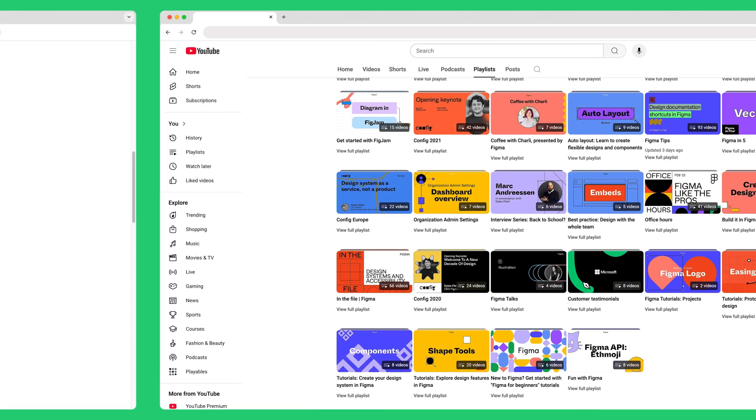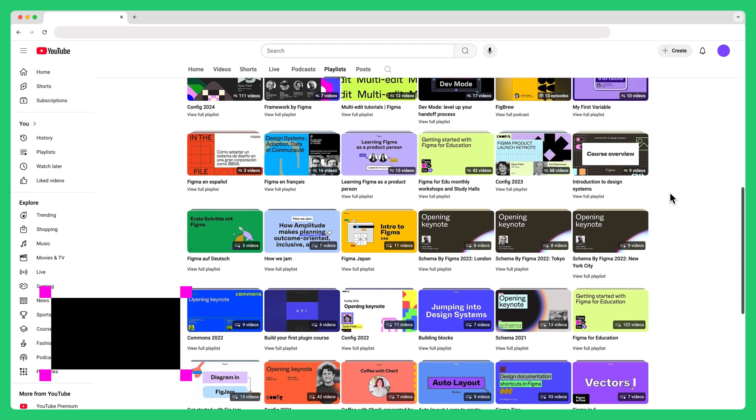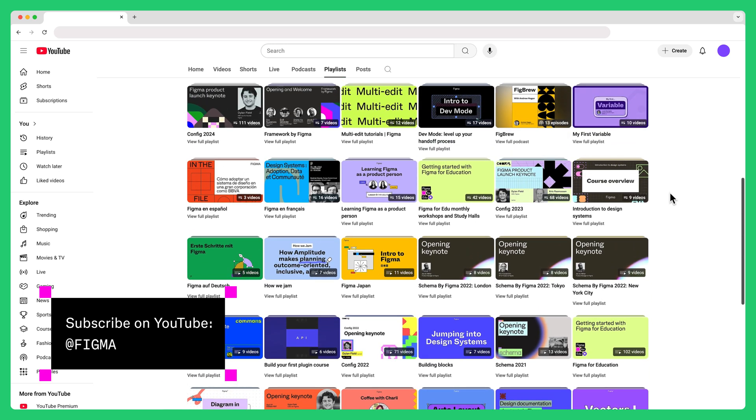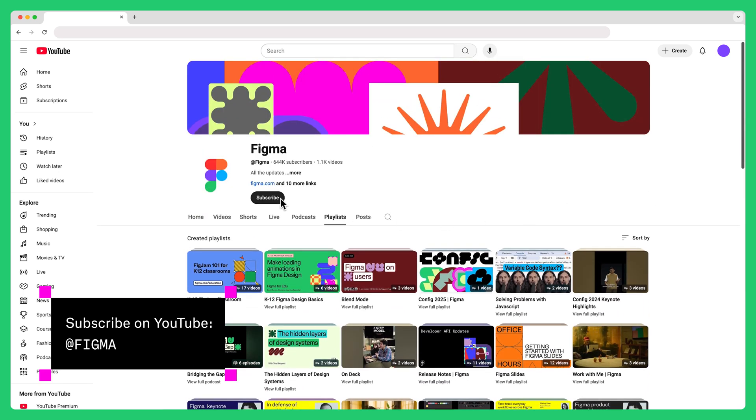And don't forget to check out Figma's YouTube channel for more video tutorials and tips. Make sure to subscribe to stay up to date with new tutorials or updates and additions to this course.